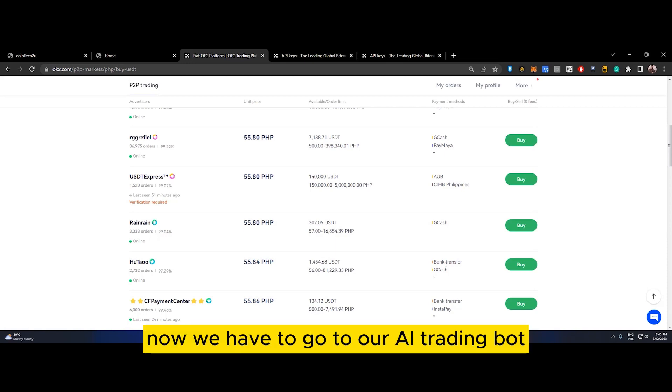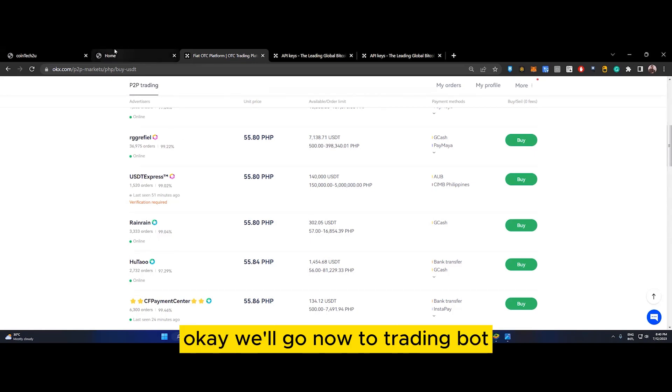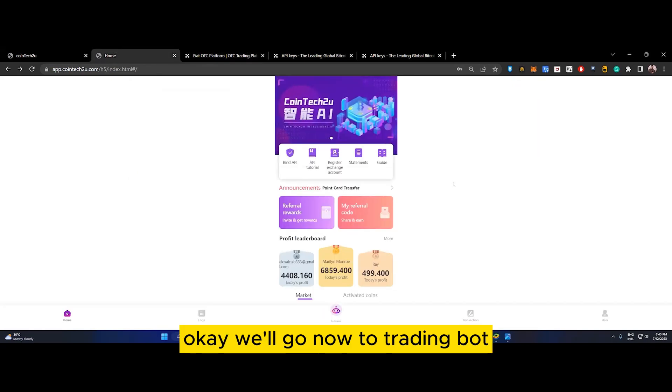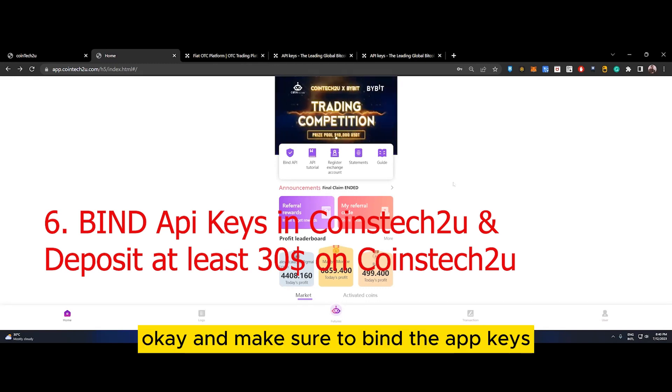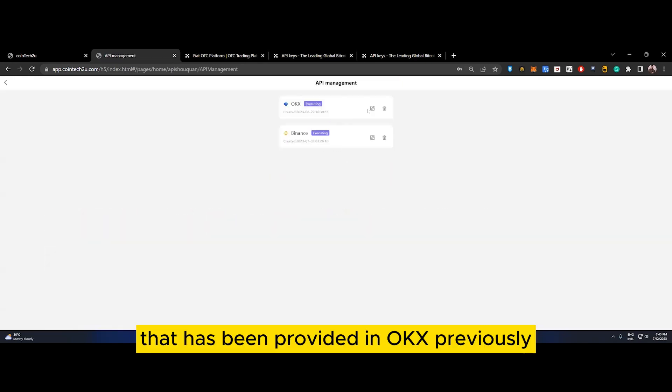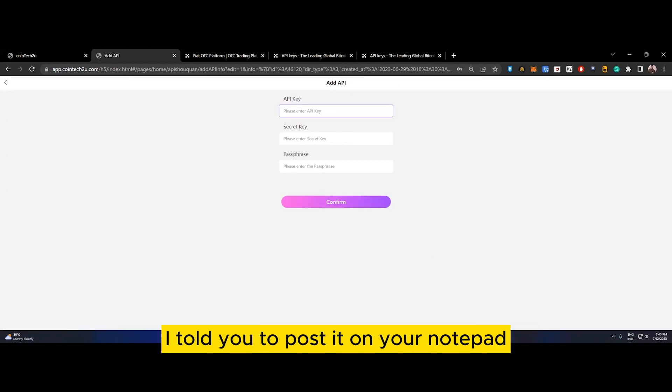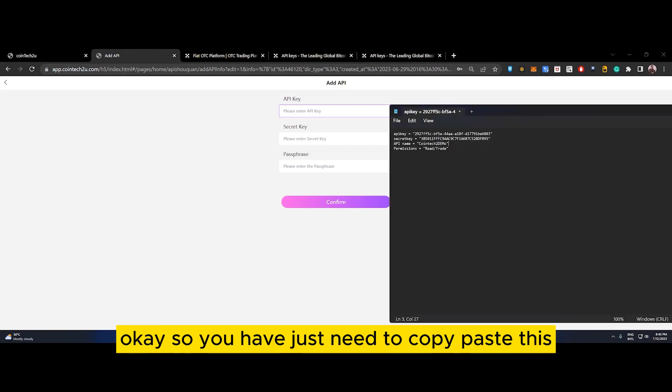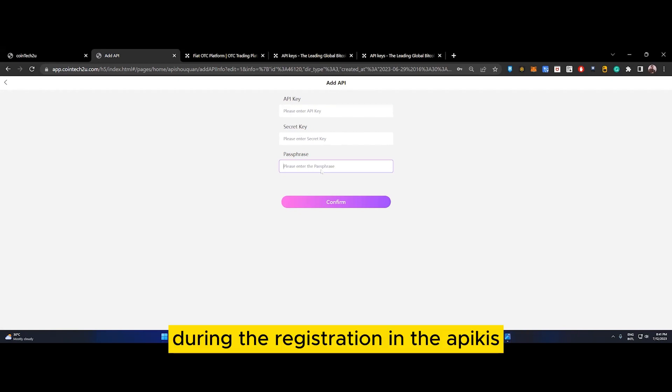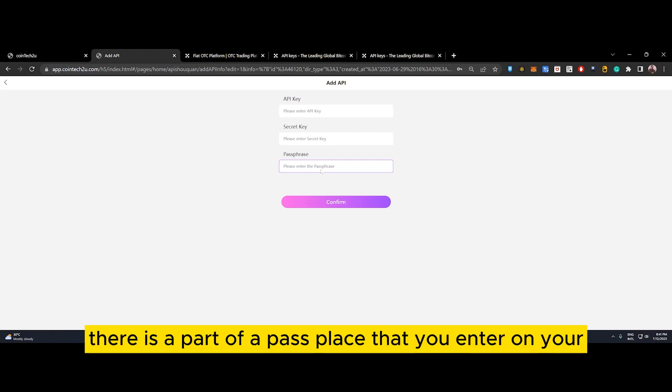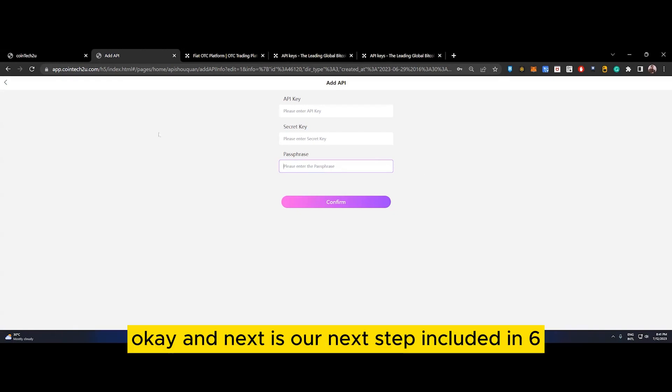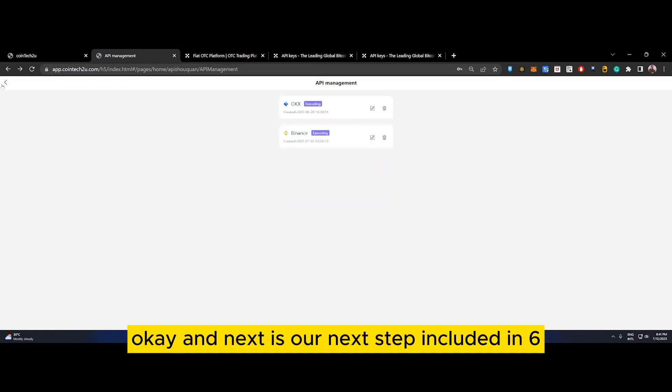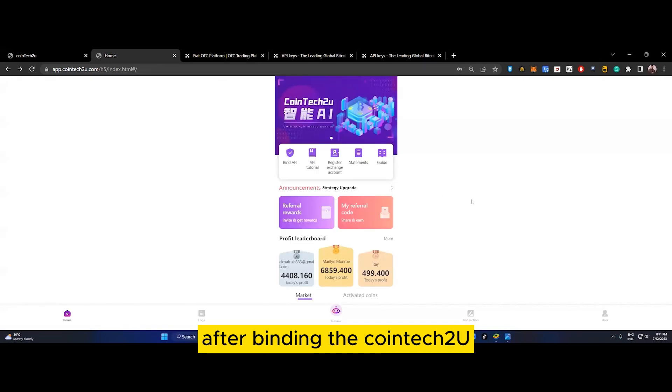Deposit at least $100, so your OKX is ready. Now we go to our AI trading bot - our sixth step. Go to Trading Bot and make sure to bind the API keys that were provided in OKX previously. If you remember, I told you to post it on your notepad. You just need to copy-paste this, and the password you personally entered during API key registration - this is the passphrase you entered.